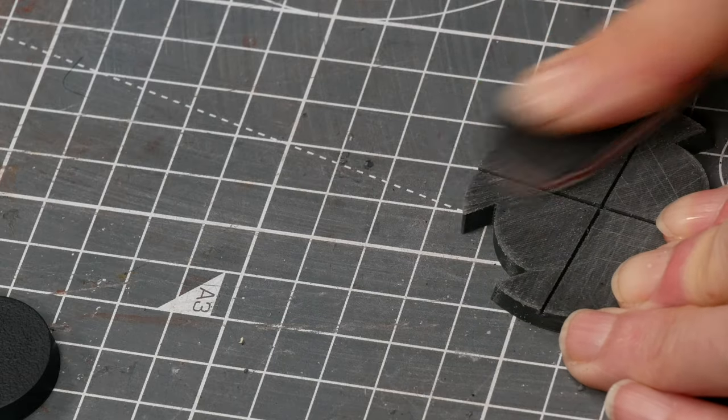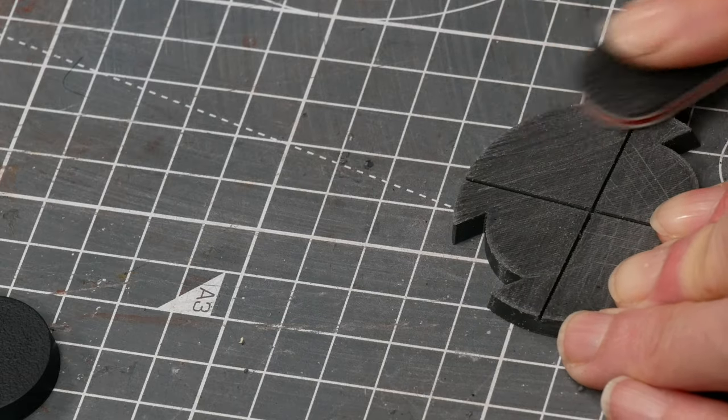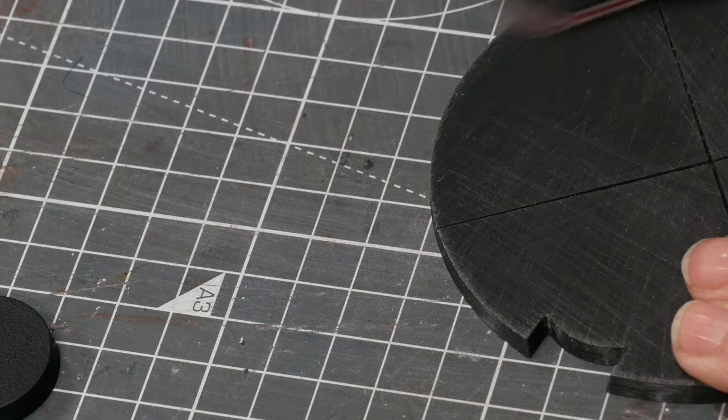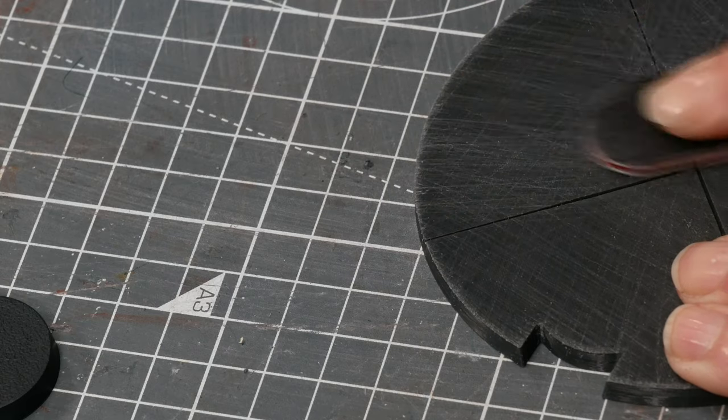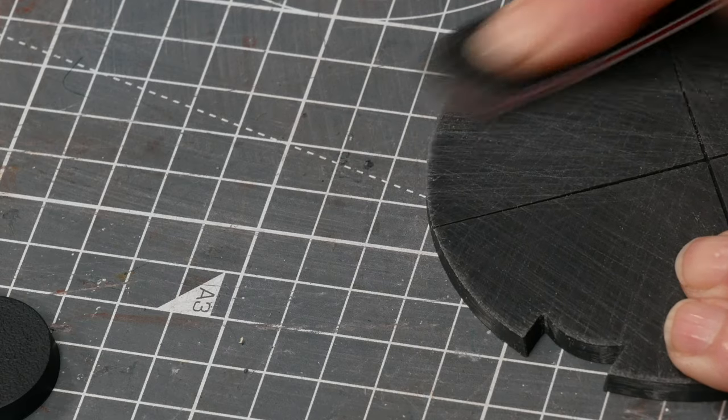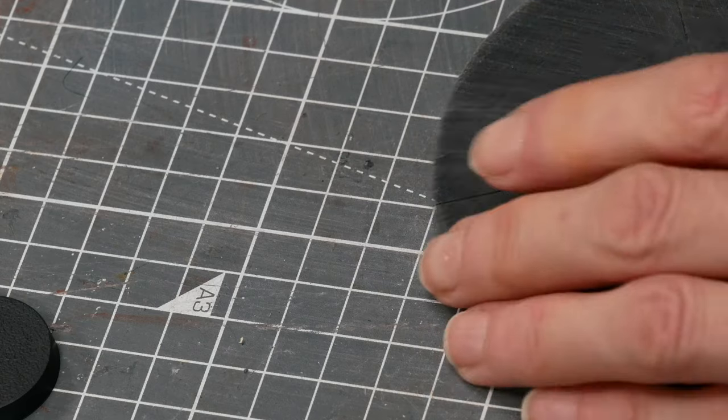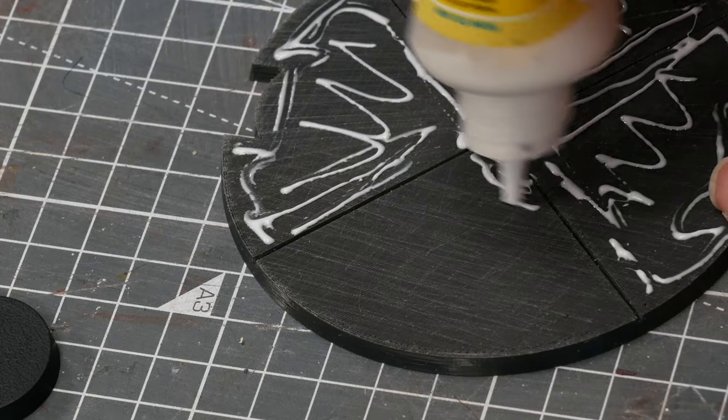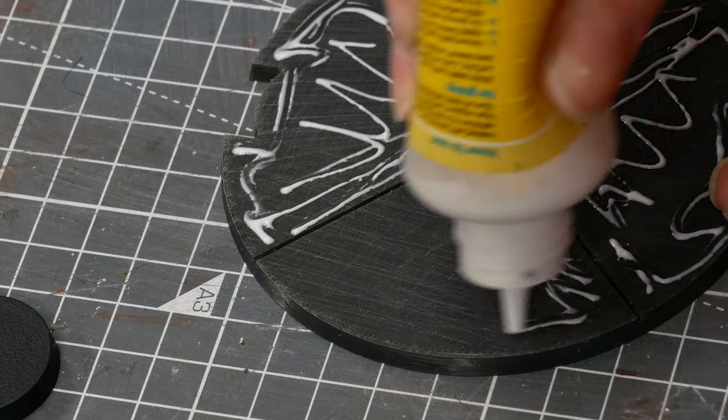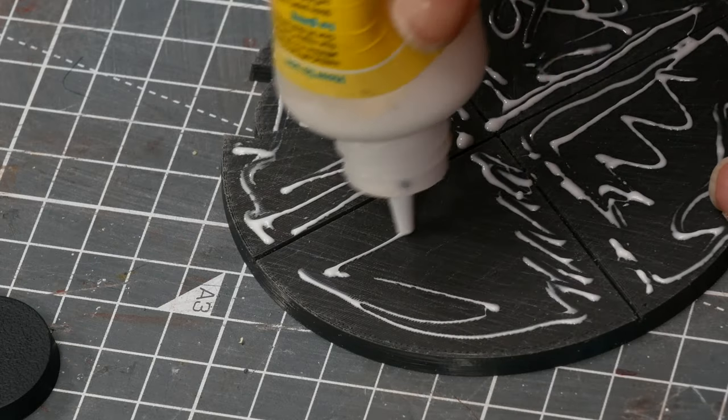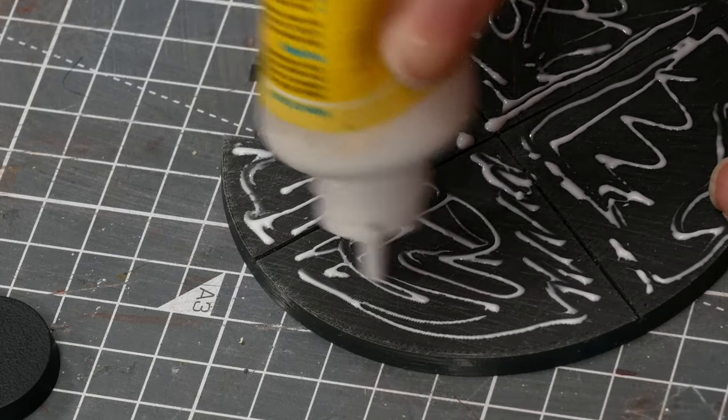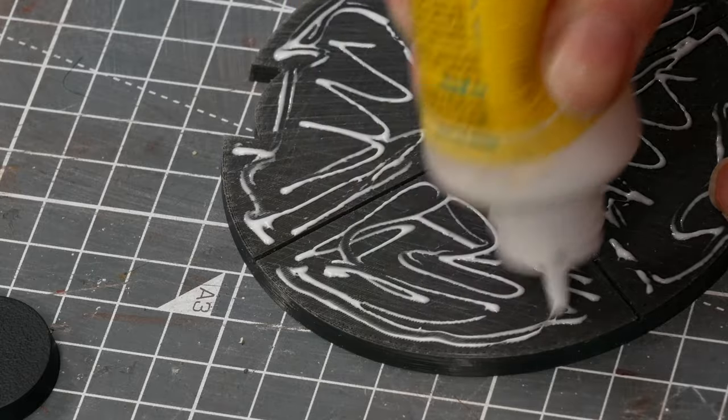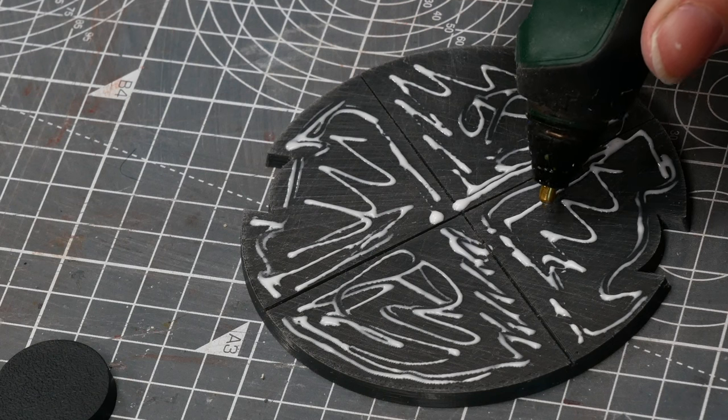But to glue that foam down I roughed up the surface of my 3D prints because these were on the base plate so they were nice and flat and I used a mix of white glue because it's got a bit more time to it and then hot glue that catches immediately.